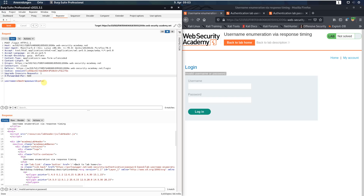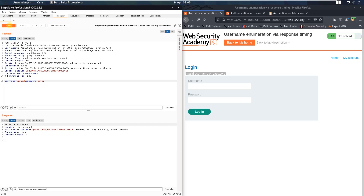Now replace the invalid username with our known valid user 'wiener' and the password 'peter', then send the request. You see we received an HTTP 302 Found response, confirming this is a valid account.